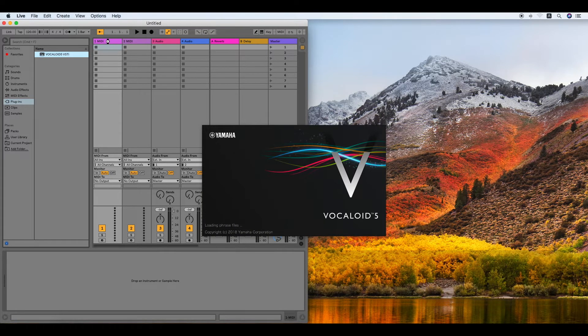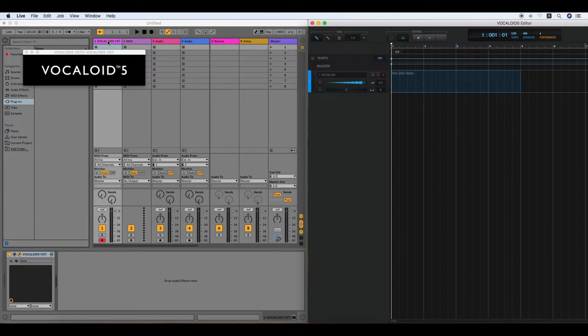Also, you can launch Vocaloid 5 Editor by double-clicking the Vocaloid 5 VSTi.